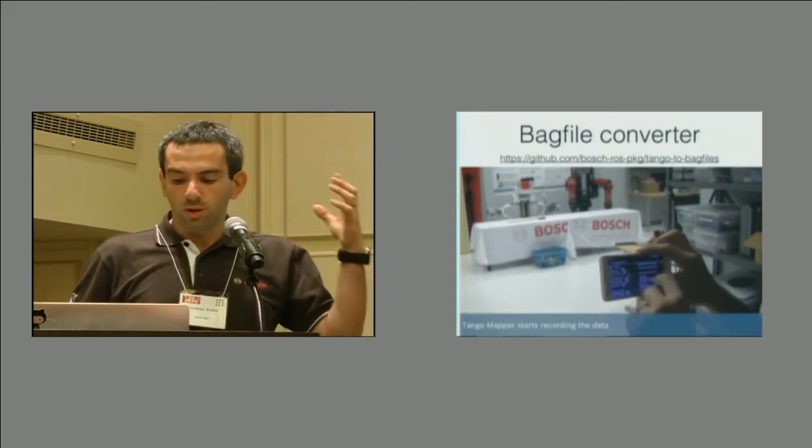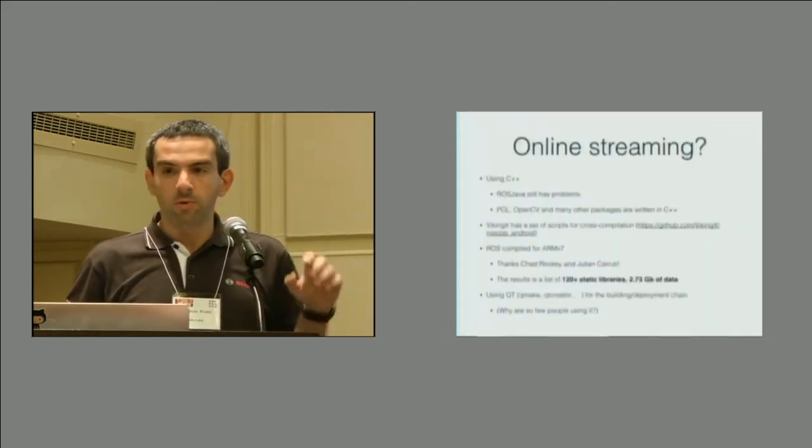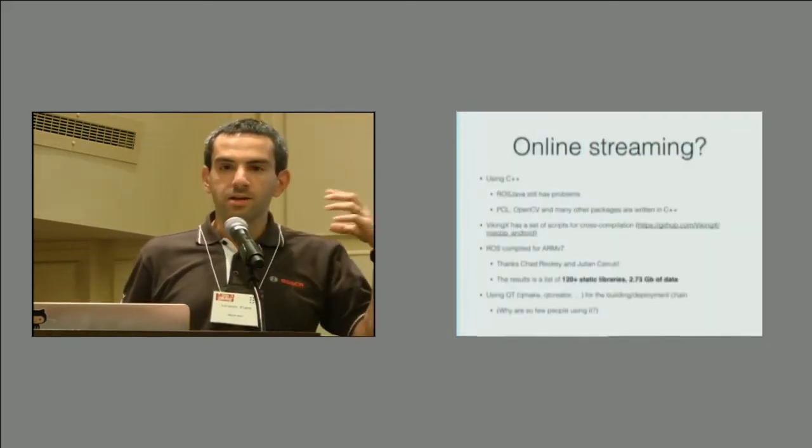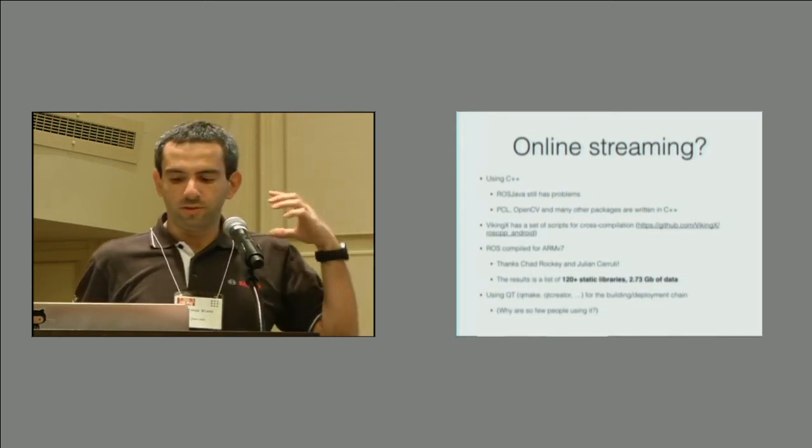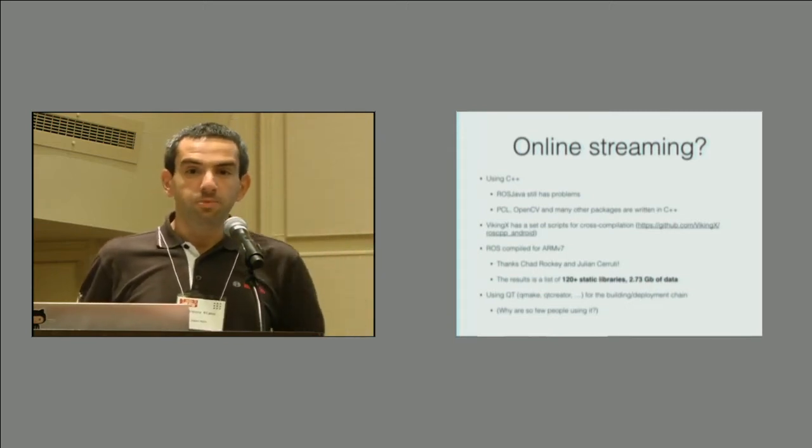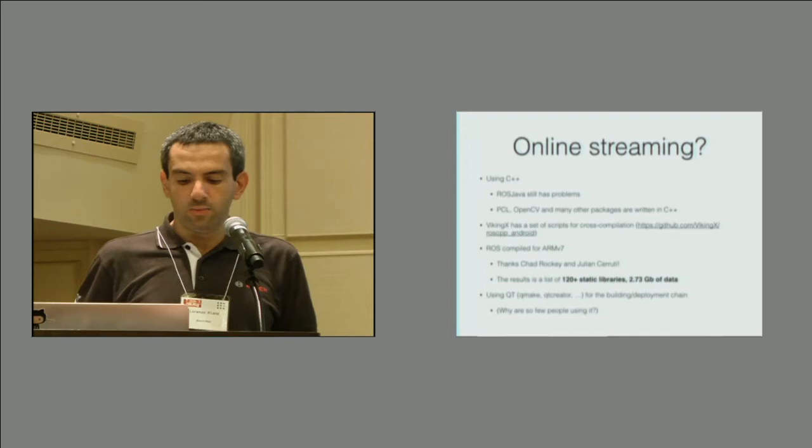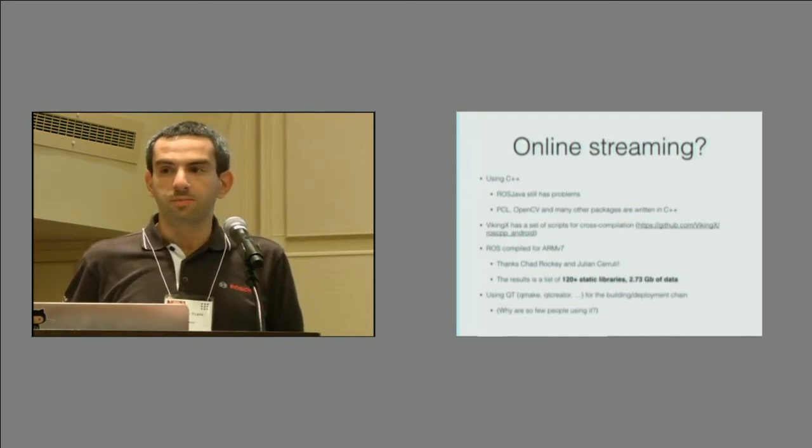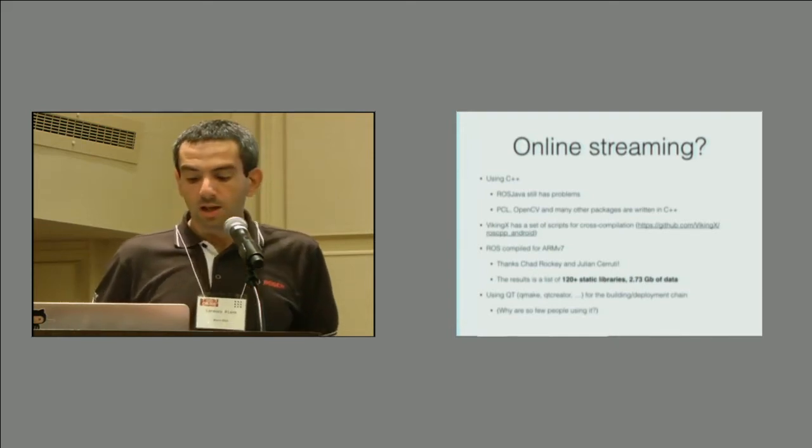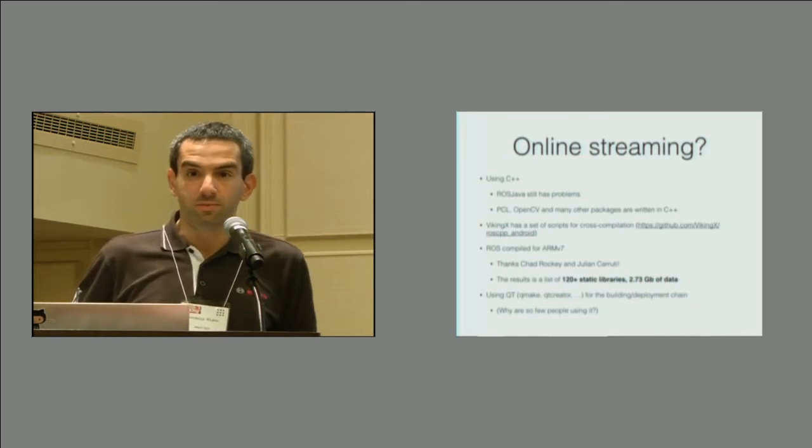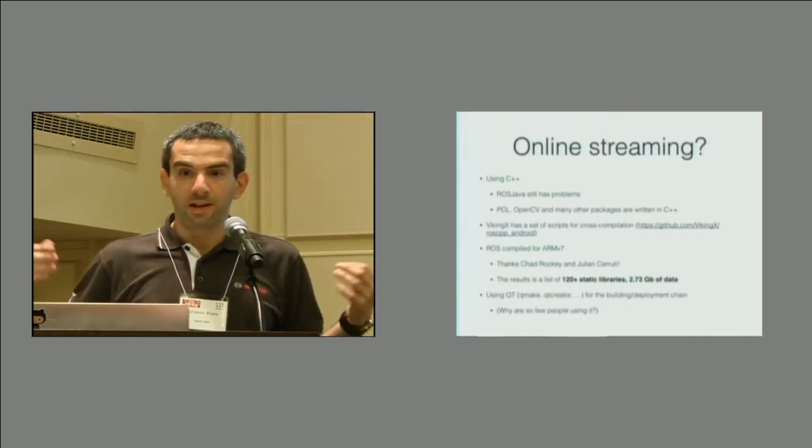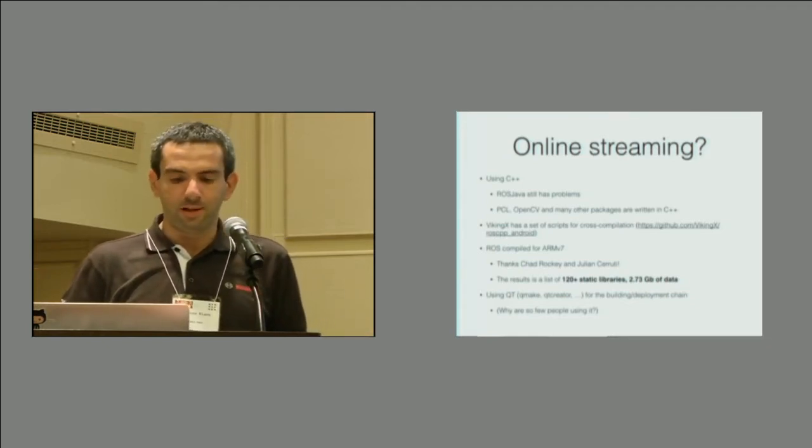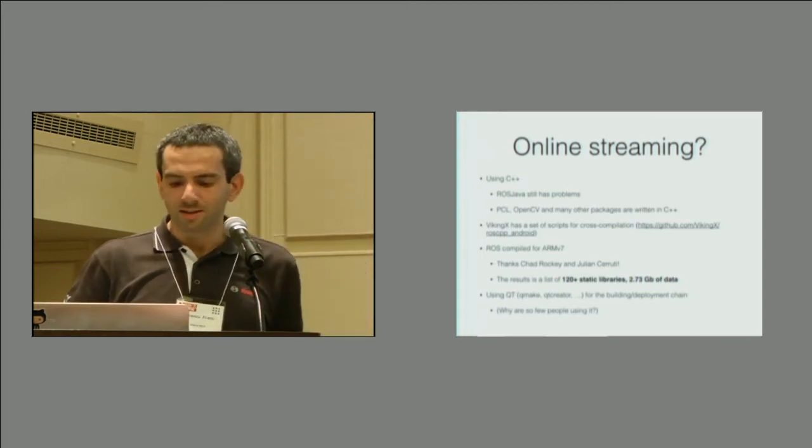Everything was cool. However, this only works offline. What we wanted to get is an online streaming from Tango to ROS. There is already some people who have done it in Java. We want to do it in C++ because we like it, and also because ROS Java still has some problems, and because there is plenty of ROS libraries in C++, PCL, OpenCV, and so on.